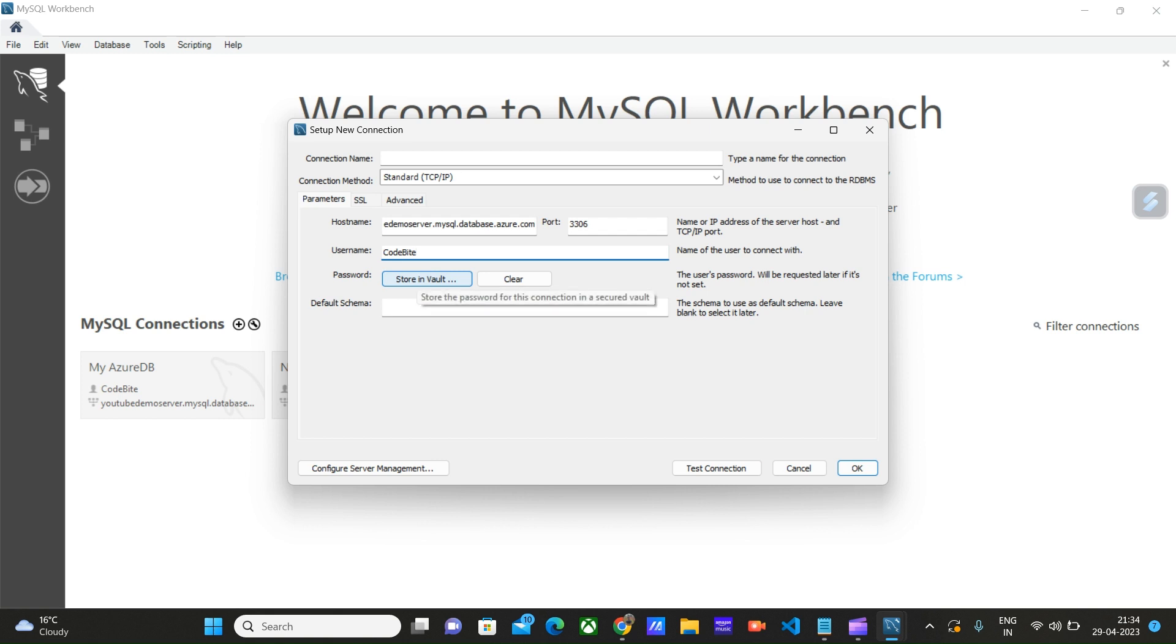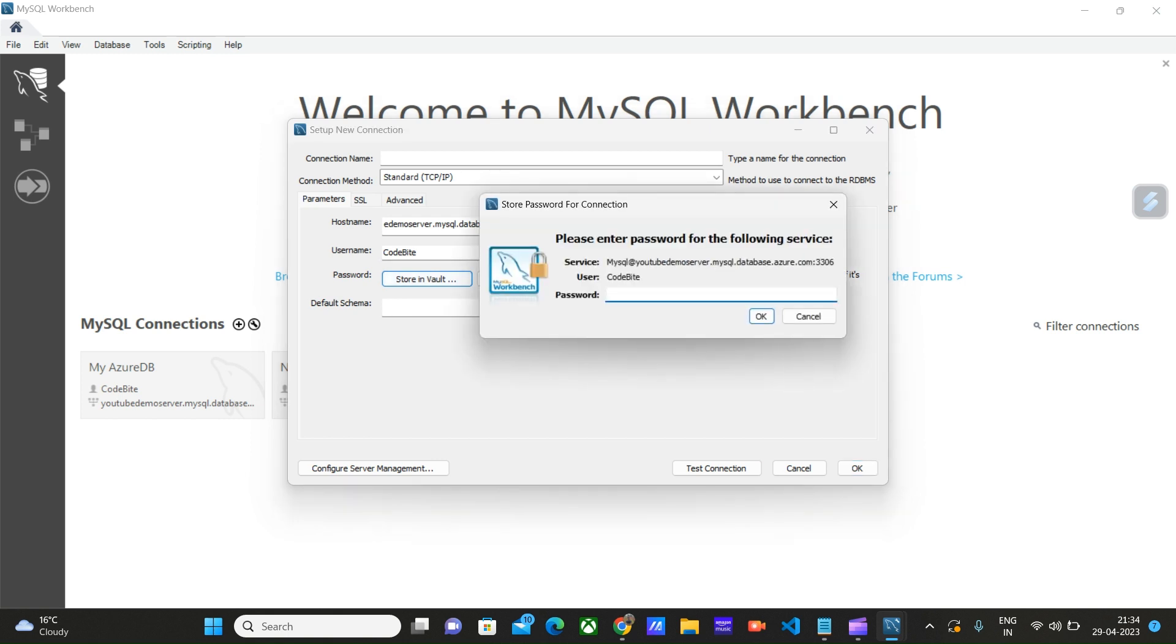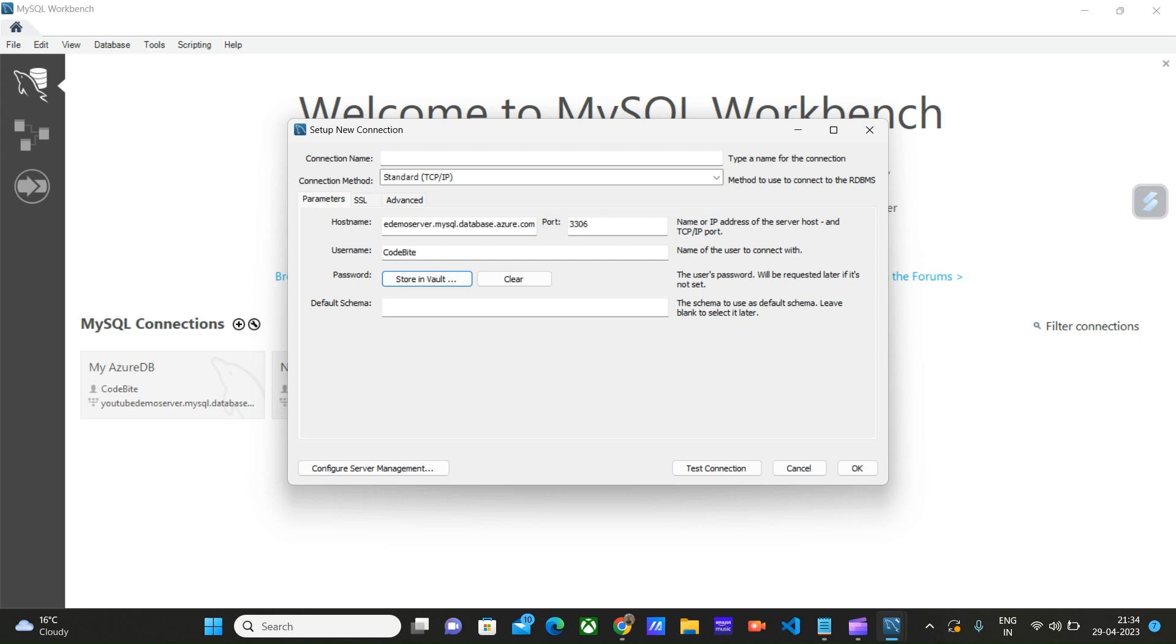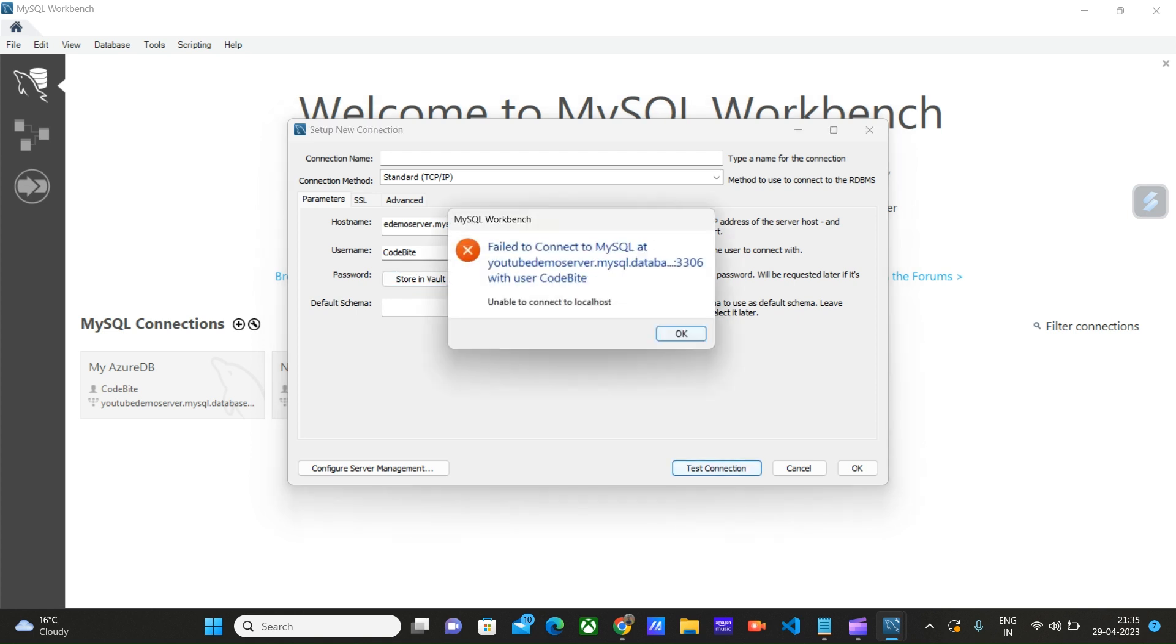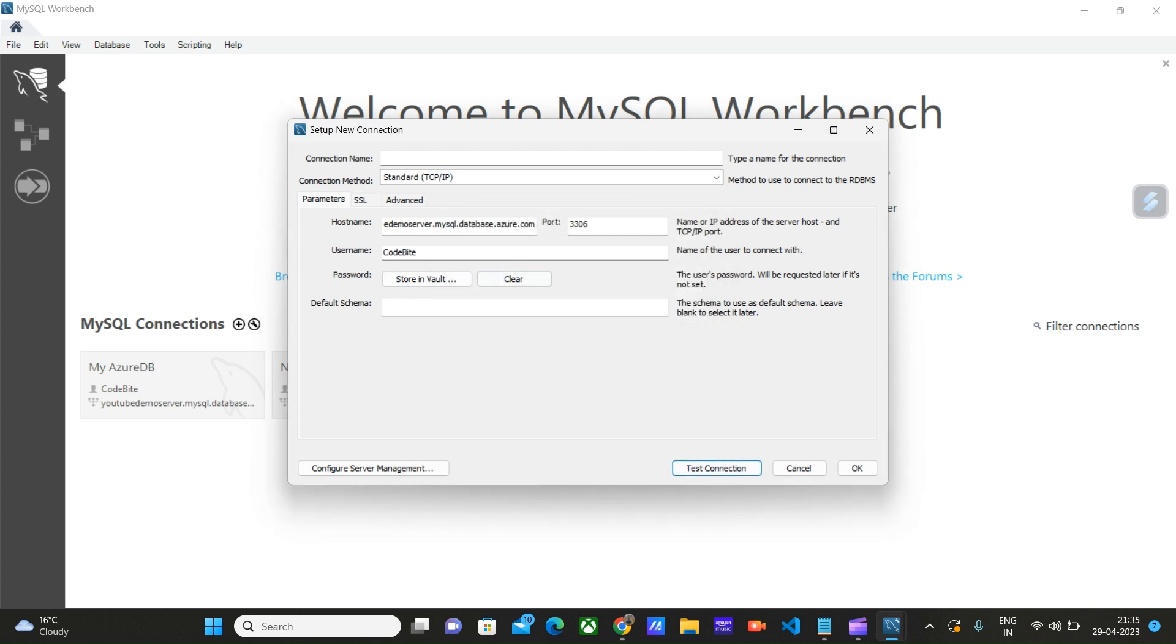Then we have to enter the password. We can store the password in Vault. Enter the password that we created while creating the database server. Click OK. We have not provided the name of the connection, let me add this.